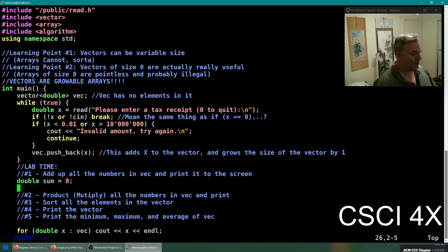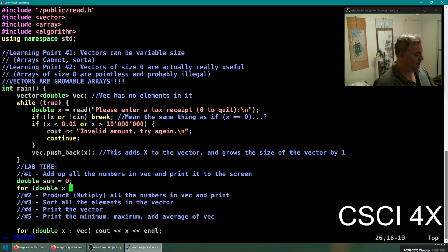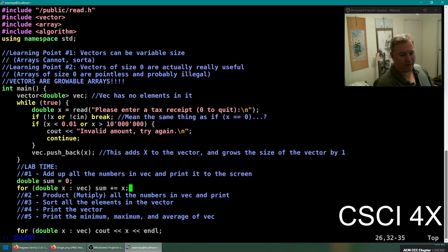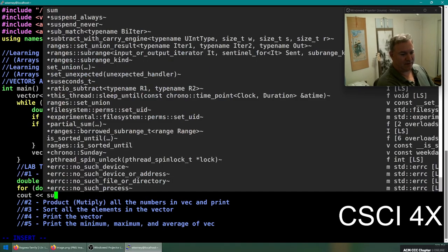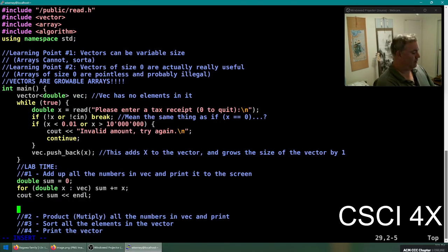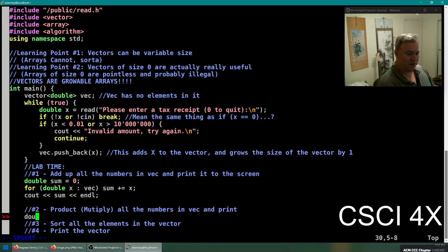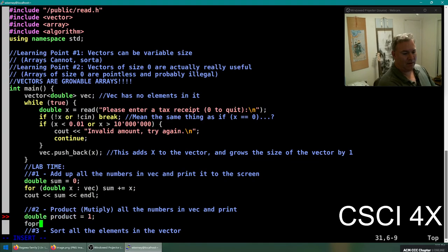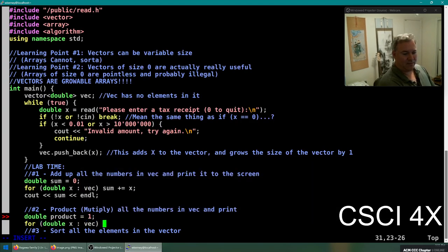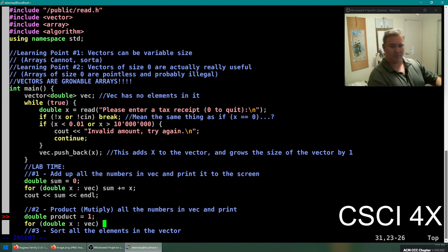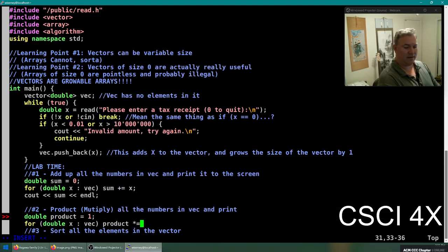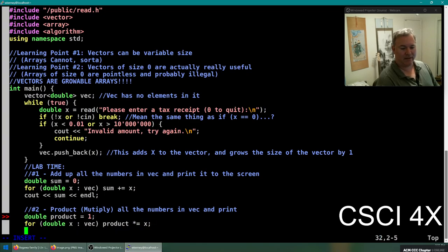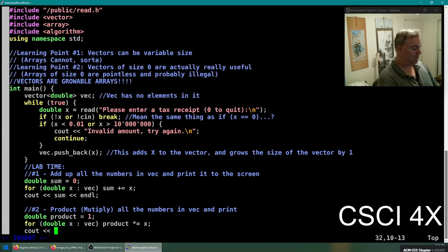Double sum equals zero. So for every double in the vec, we're going to add that number to it, and that is our sum. For the product, double product equals one. For every double in the vec, I don't know why I can't type today, I think it's because my keyboard's at a weird angle. For every double in thing, the product is going to be times equaled by x. Cout the product.